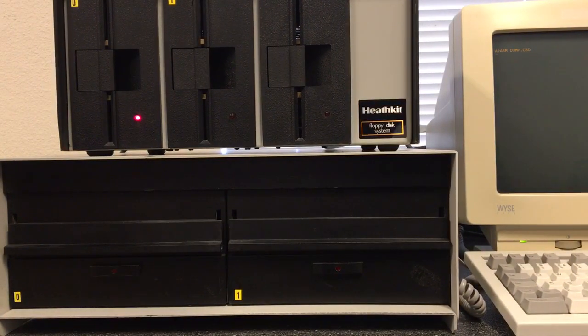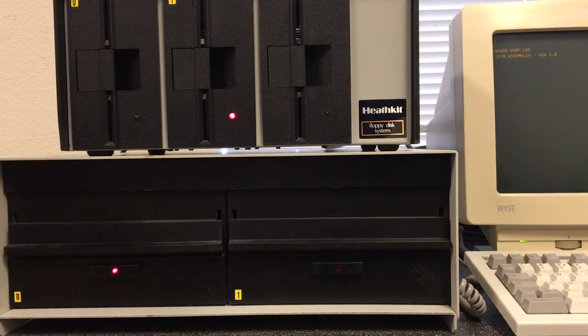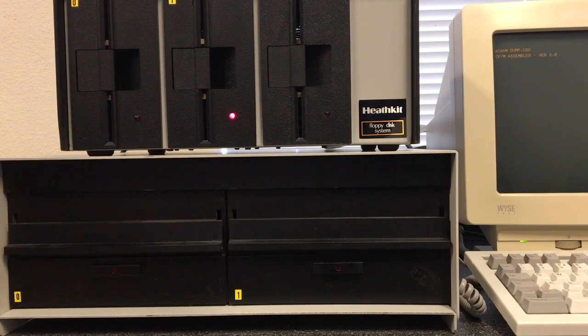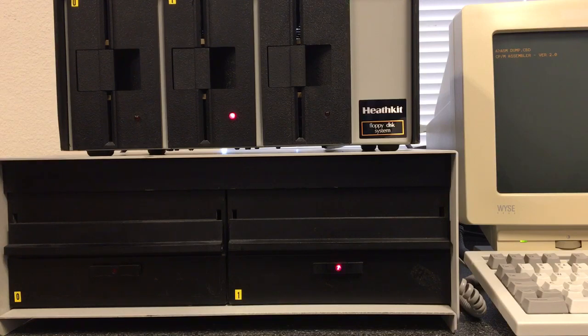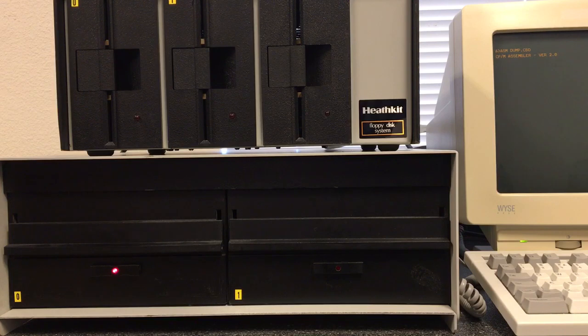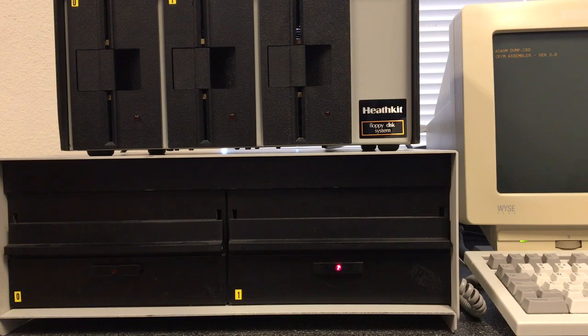All right, there it's loading ASM off of disk. Now it's gone down and created the two output files. Drive B at the top stays lit because of the motor time. Right now we're in pass 2. You can see it going between the left drive and the bottom drive on the right. That's the input file and the output file being written.